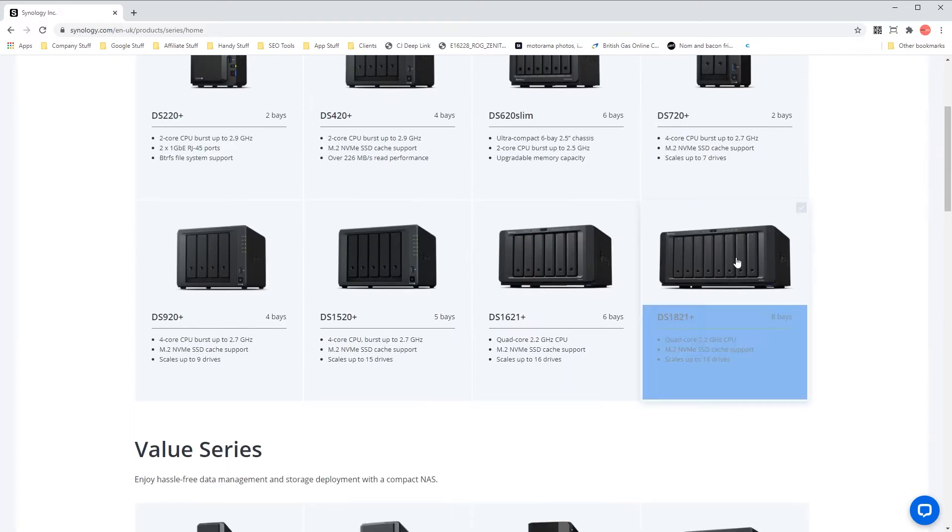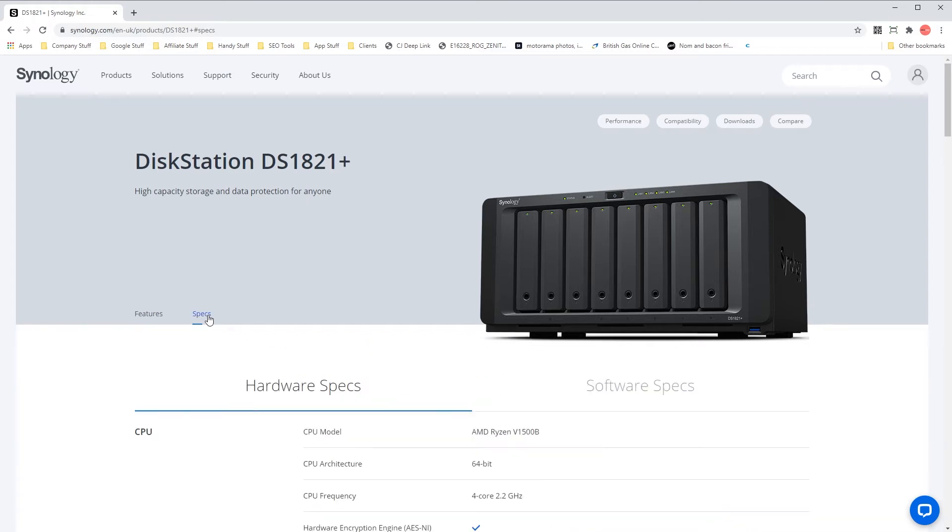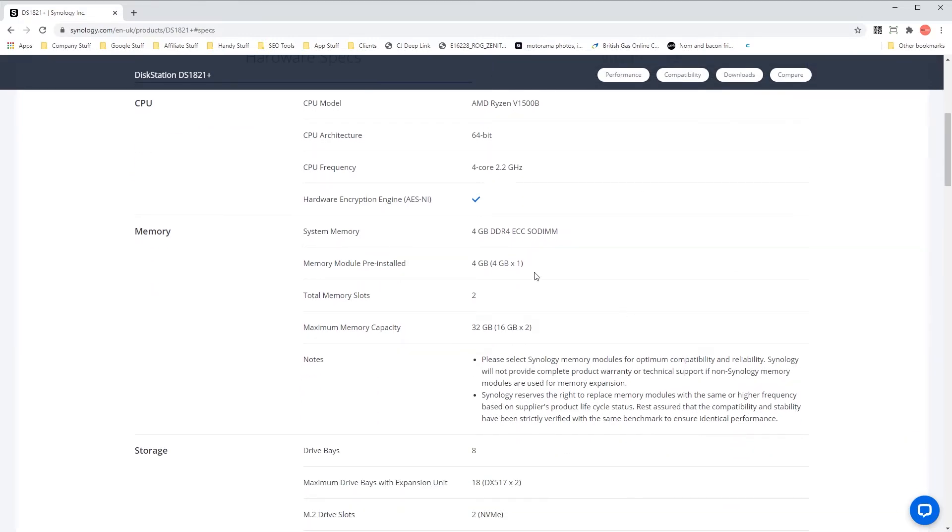To get started we recommend visiting the product page for your NAS on the Synology website, go into the specs section and check what memory already comes with your NAS. How many memory slots you have available, max memory, capacity, etc.